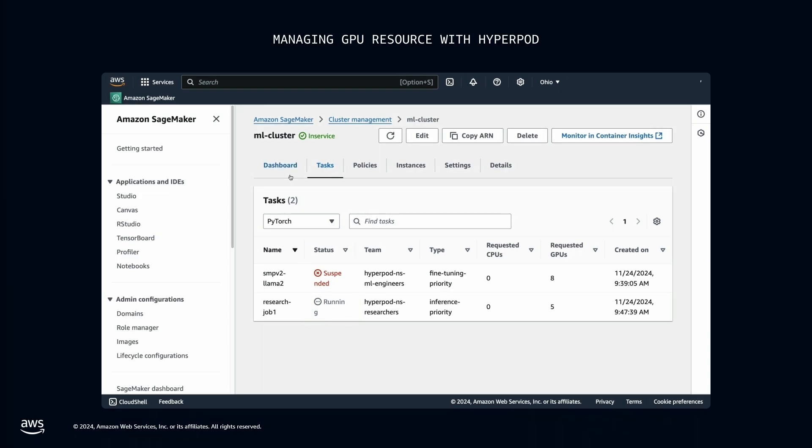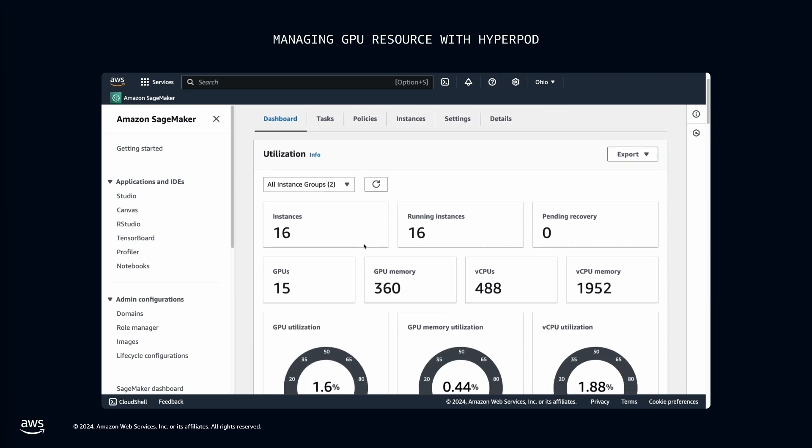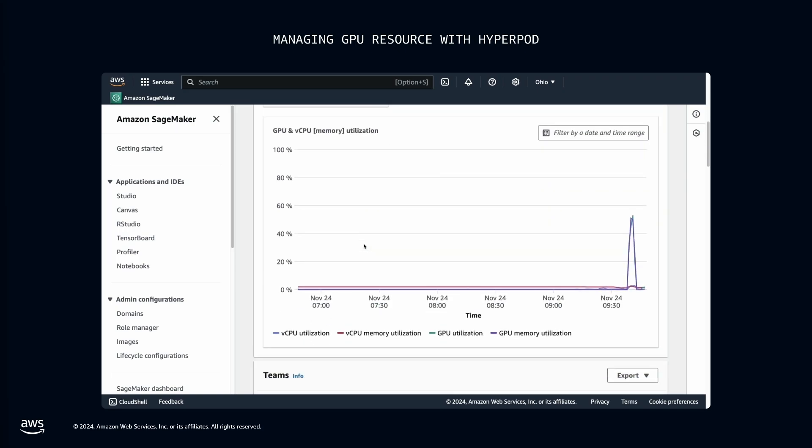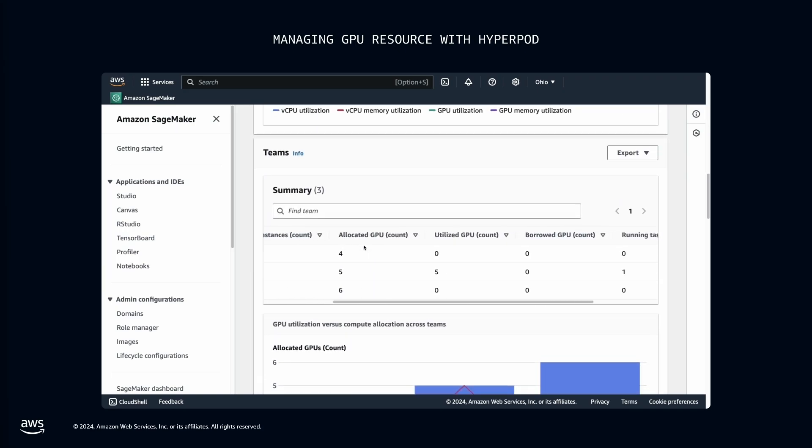Once resources become available, HyperPod resumes the paused tasks from its last checkpoint so that the ML engineering team can continue their work without losing progress.